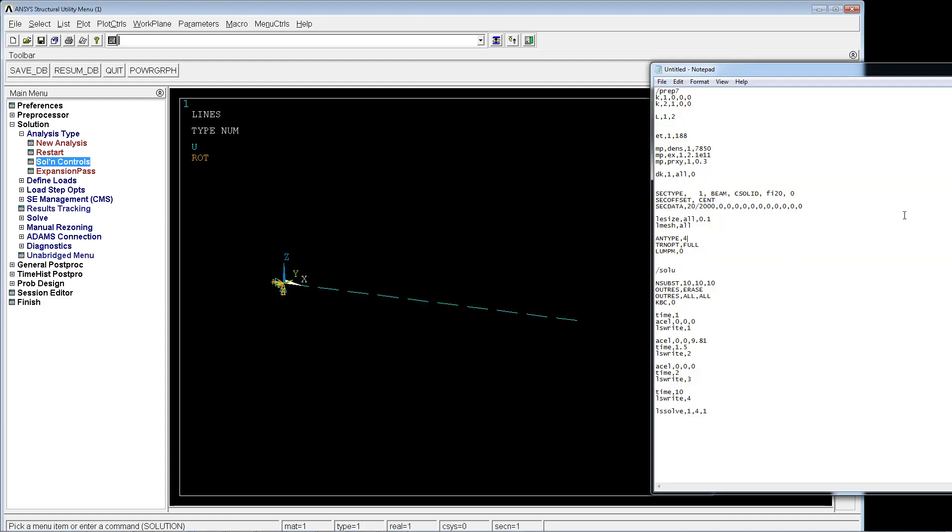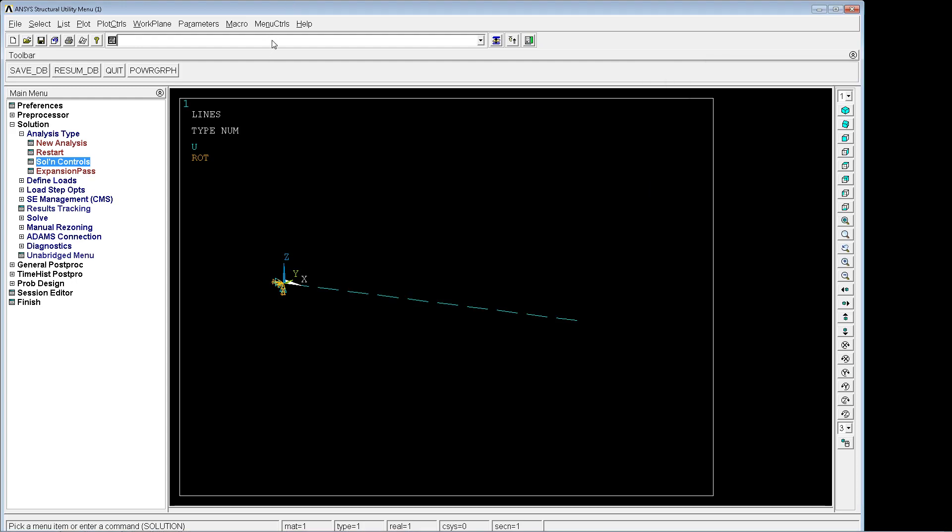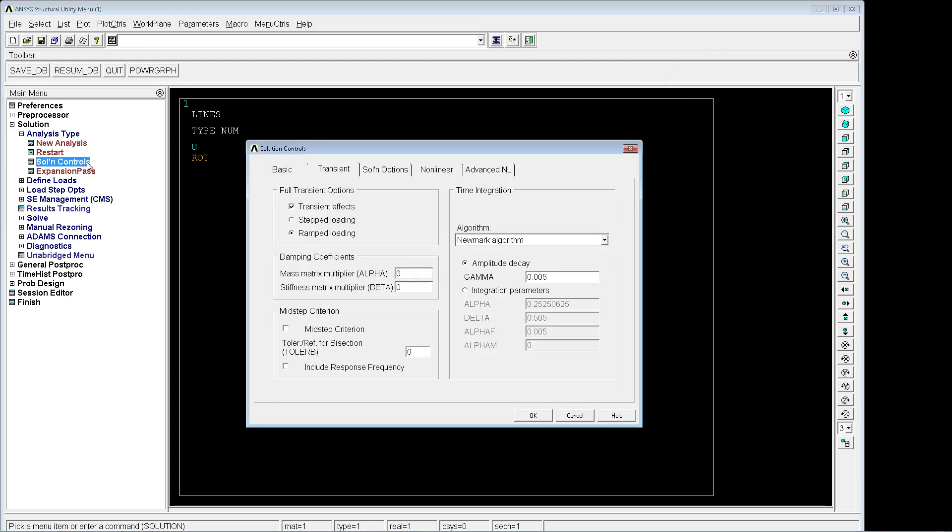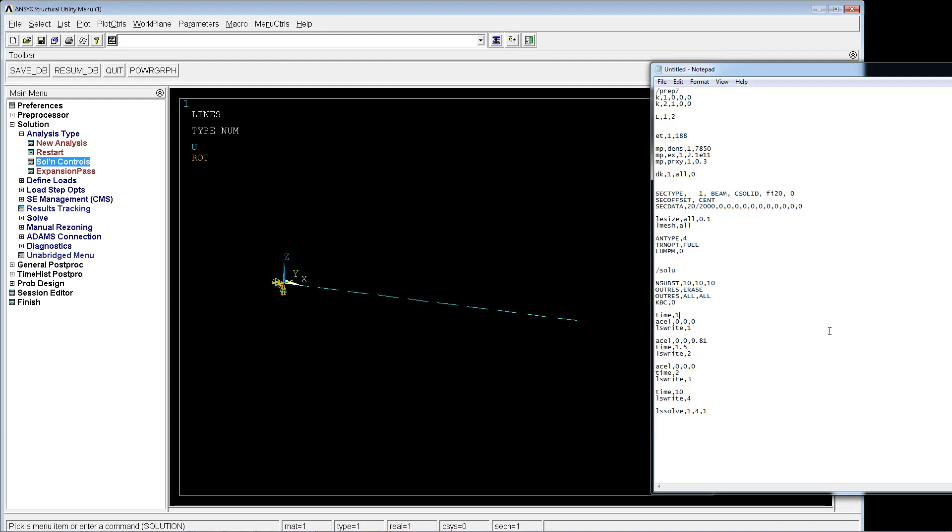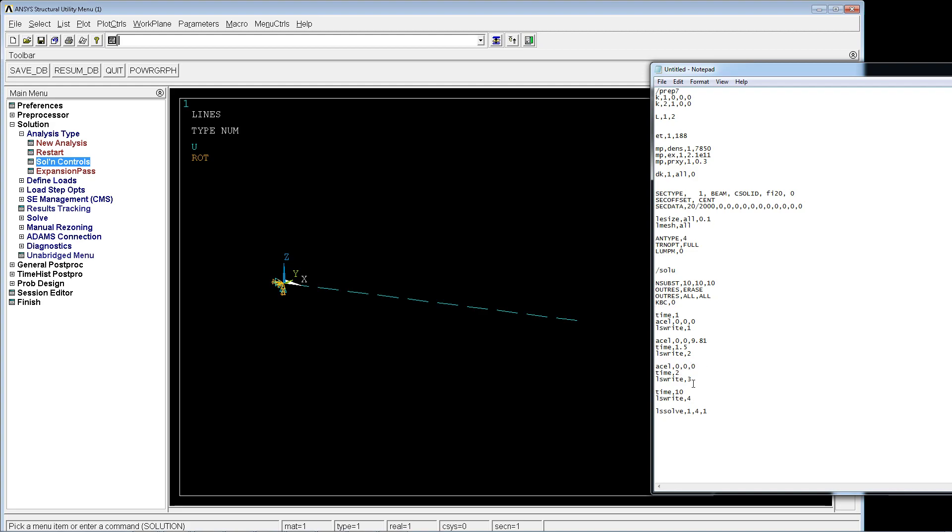The KBC equals 0, which is the ramped transient effect. We're going to use the ramped option. We're going to do the solution with 10 substeps, saving every substep. It's going to be zero, then to 1g at 1.5 seconds. From 1.5 to 2 seconds it's going to go down, then the simulation continues to 4 seconds.